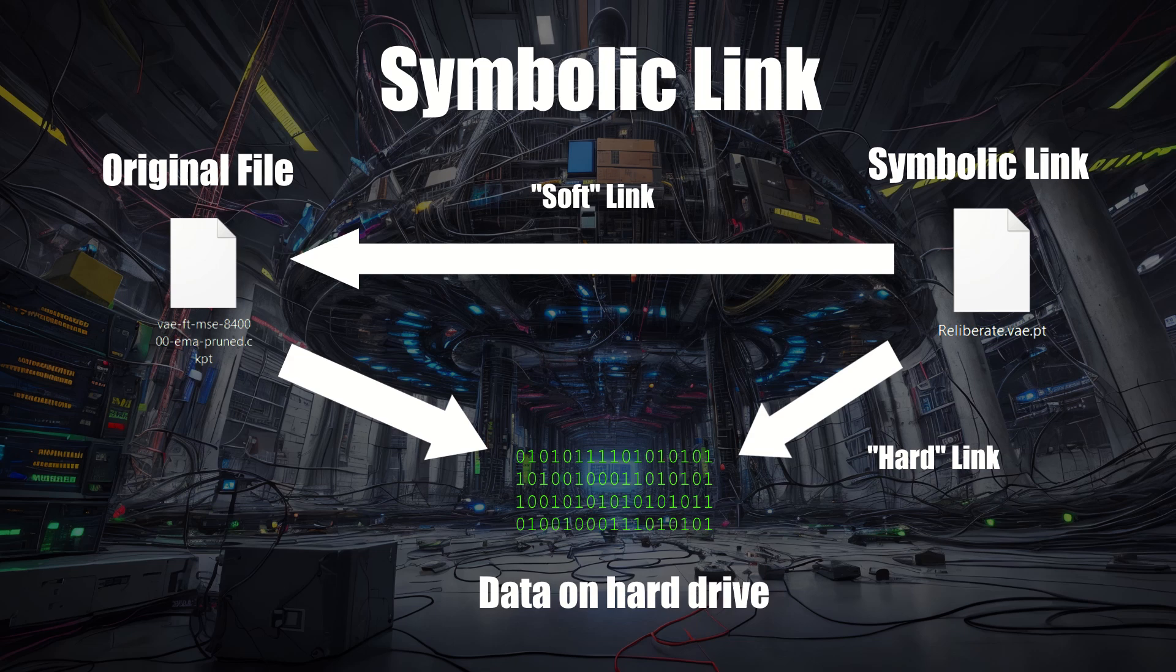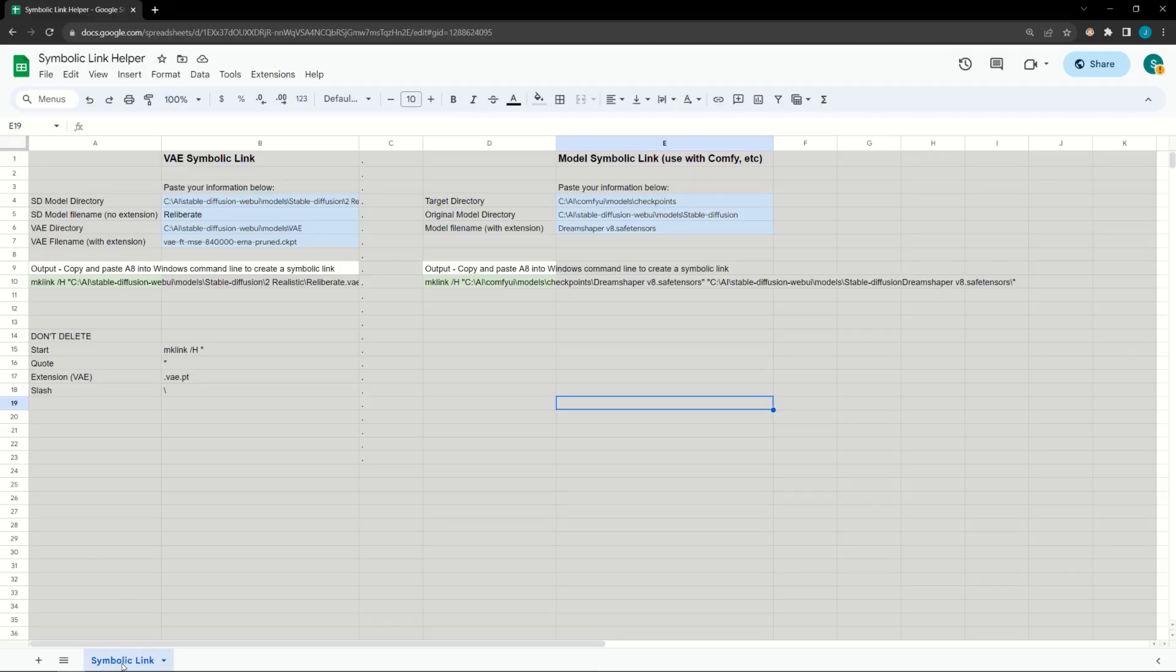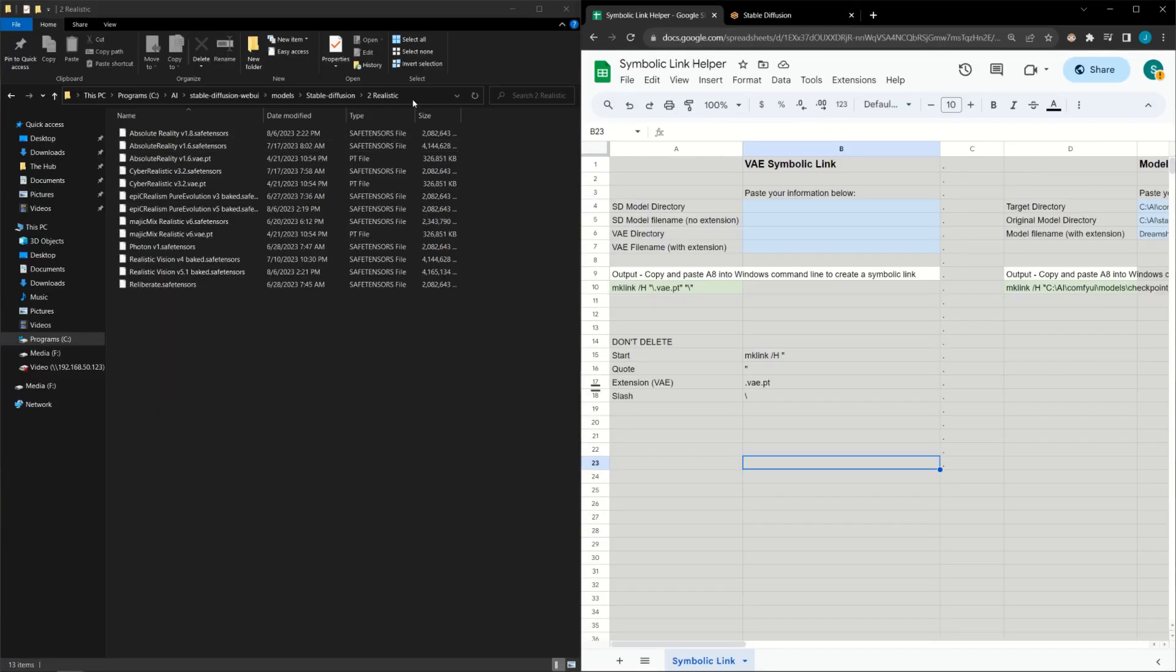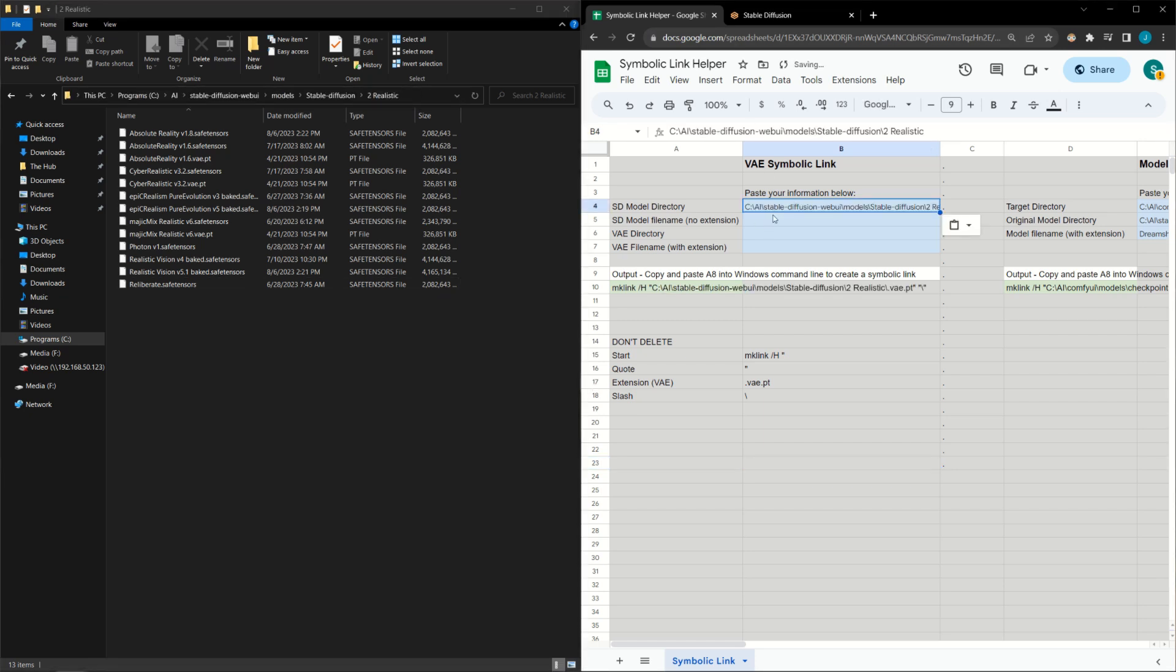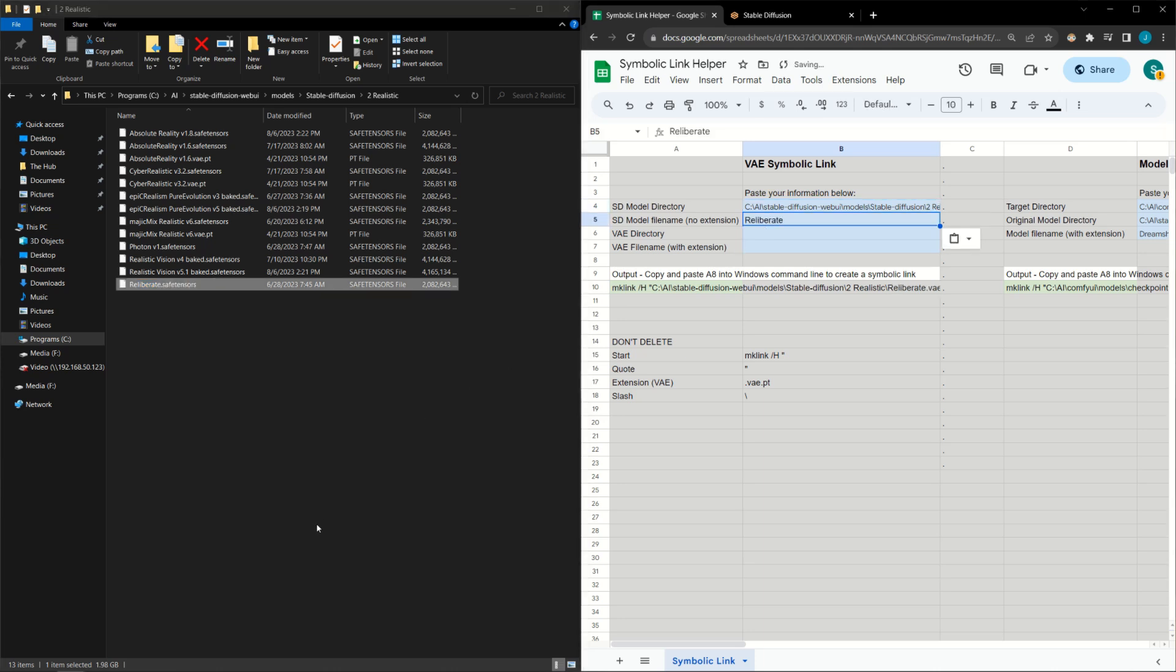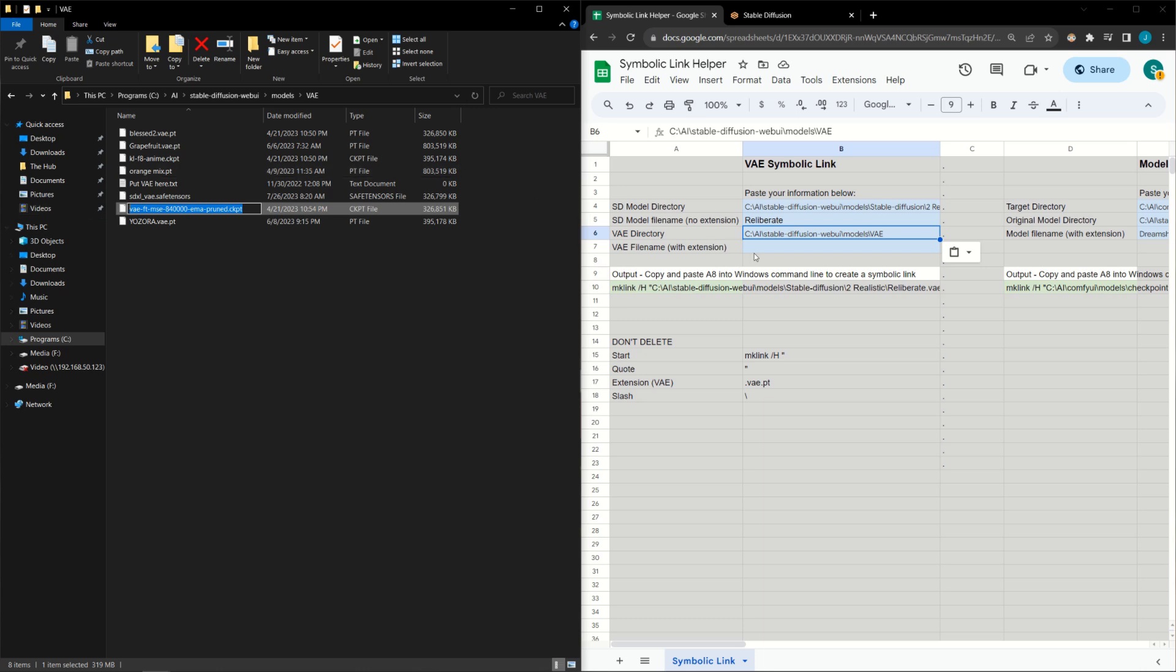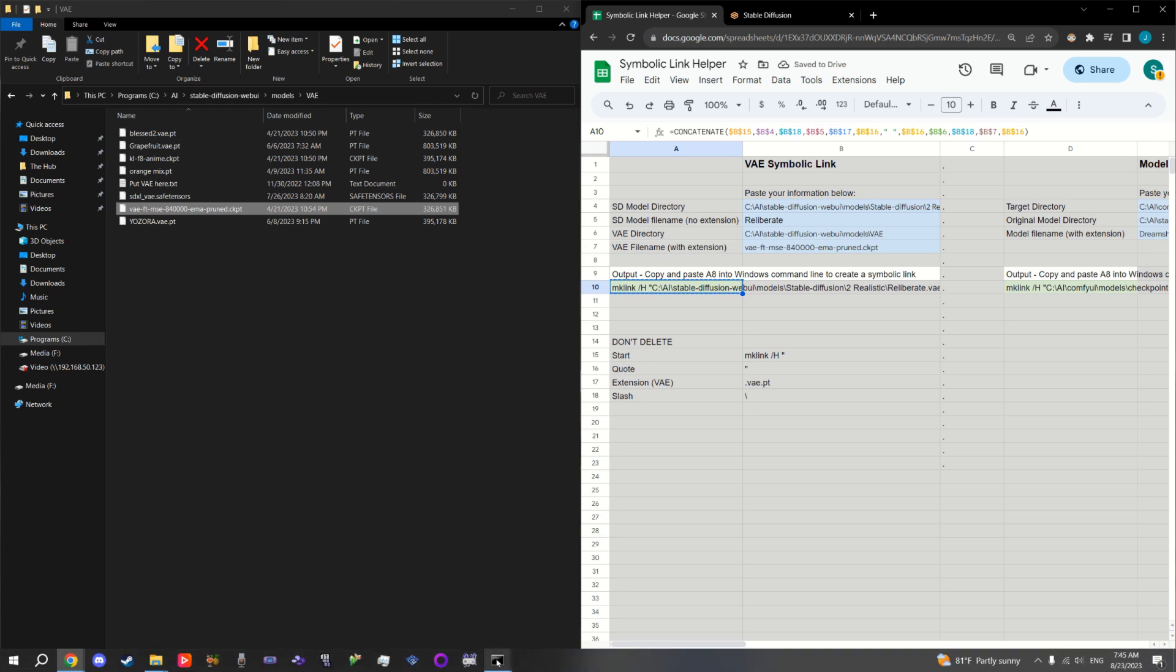Typing out the necessary command line is time-consuming and error-prone, so I made a spreadsheet to help you out, which is linked in the video description. You'll need to make a personal copy of the spreadsheet in order to use it. All you need to do is paste four things into the spreadsheet: the folder which contains your Automatic 1111 models, the file name of the model without the file extension which in this case is SafeTensors, the folder for your Automatic 1111 VAEs, and the VAE file name with the extension.